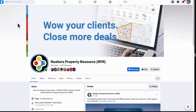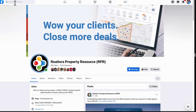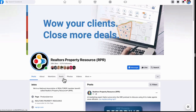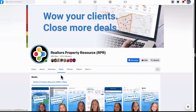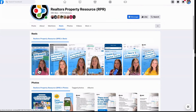One more thing — on Facebook, search for Realtors Property Resource RPR. It's not a closed group — just come on in. There's an option called Reels, which are short videos put together by the RPR marketing department covering all the different tools we've been showing you. They're nice short videos, very engaging — definitely take advantage of those.